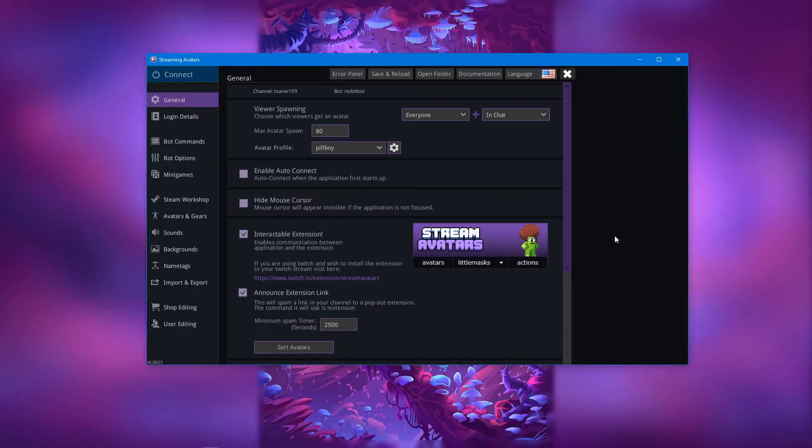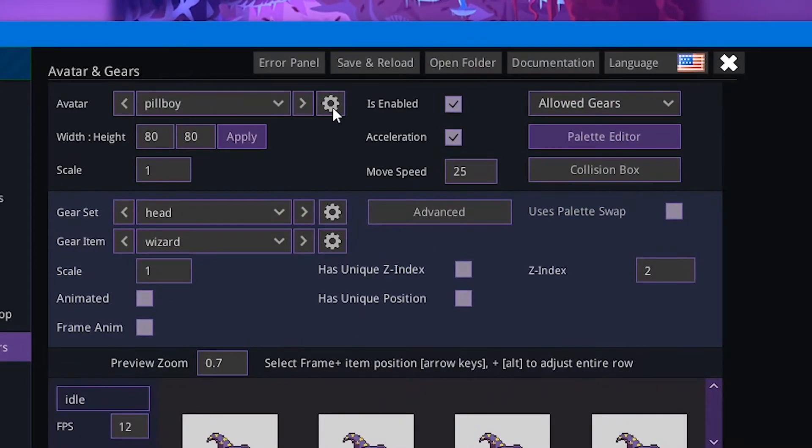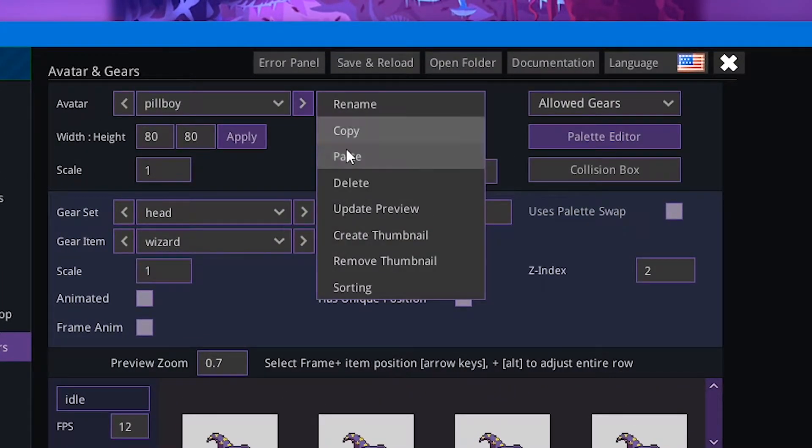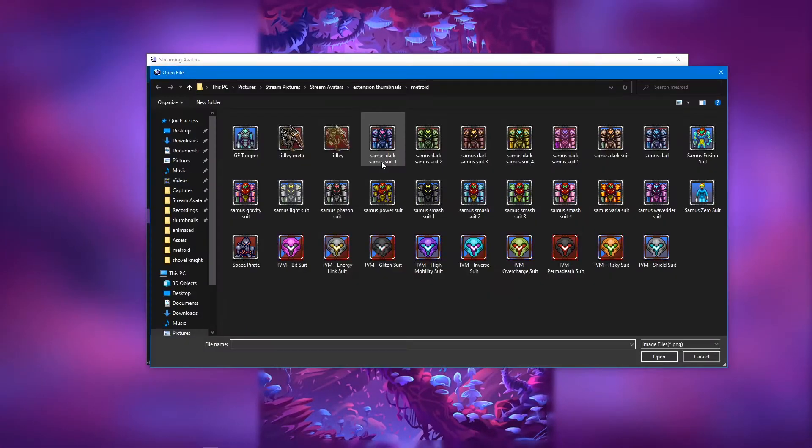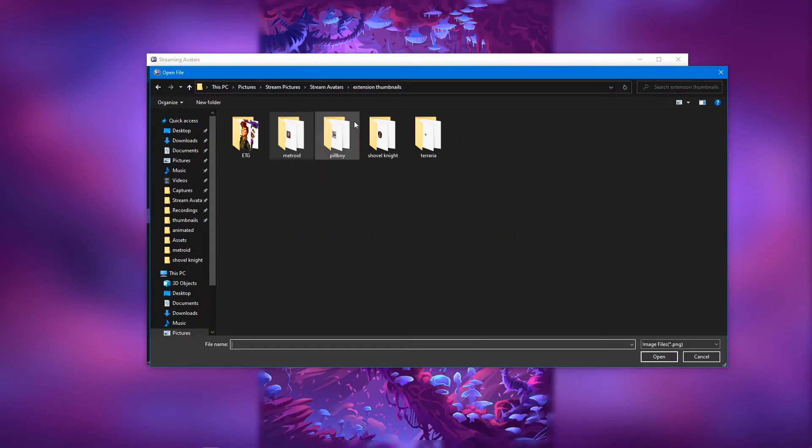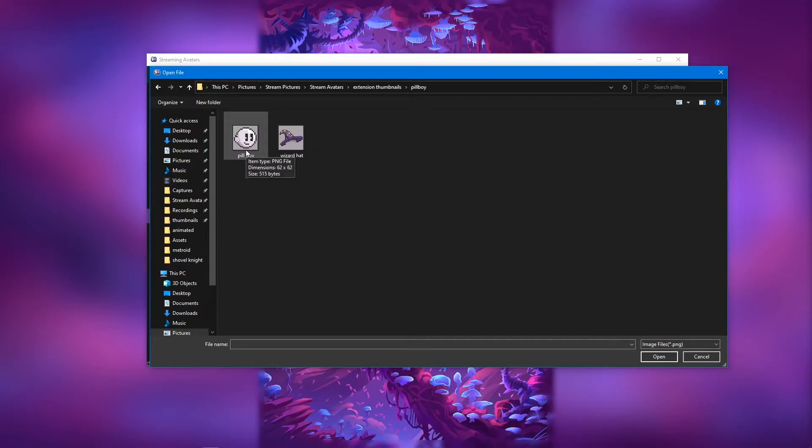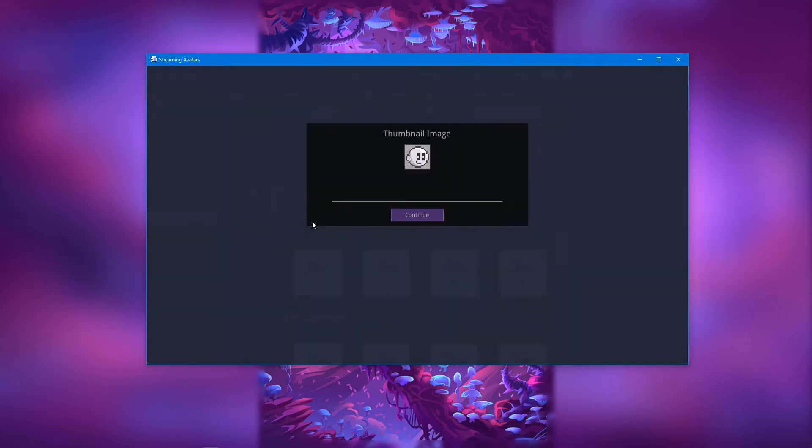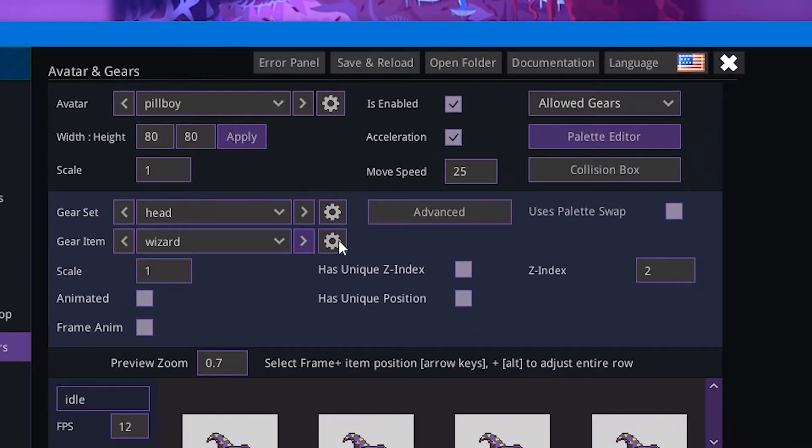Let's jump right into it. What you're going to want to do is head over to the Avatars and Gears section on the program. Then come over to this little cogwheel icon up here, click on it, then click Create Thumbnail. We are going to find this folder with our thumbnails and just double-click on the thumbnail we want to set, then click Continue.